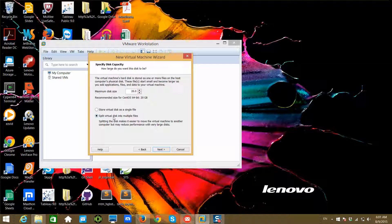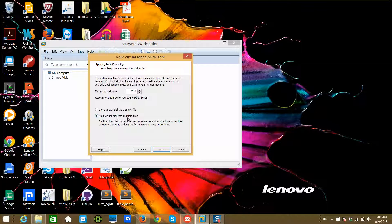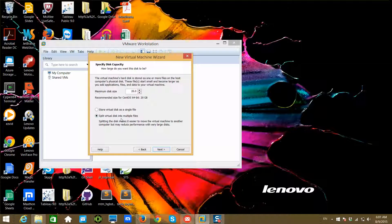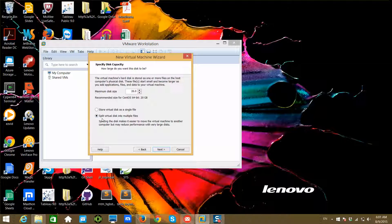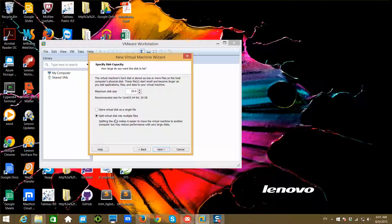I want to leave 'Split virtual disk into multiple files.' If you do this and want to move your virtual machine from one laptop to another, it will be easier because you'll have smaller files and copying smaller files can be faster, especially if you do parallel copy.